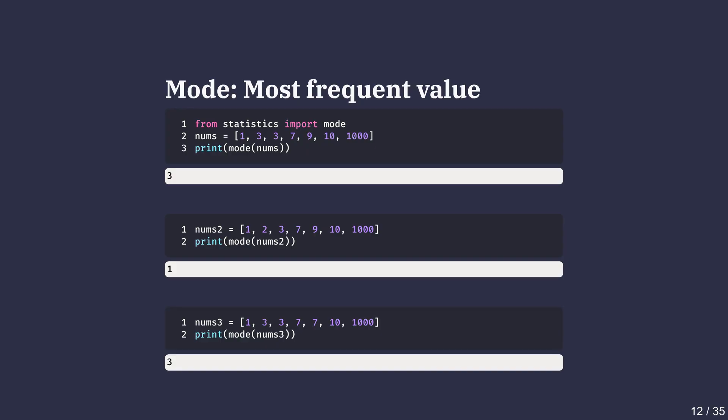In the third example, both 3 and 7 repeat twice. So both could be considered modes. The statistics module chooses the first one it finds.